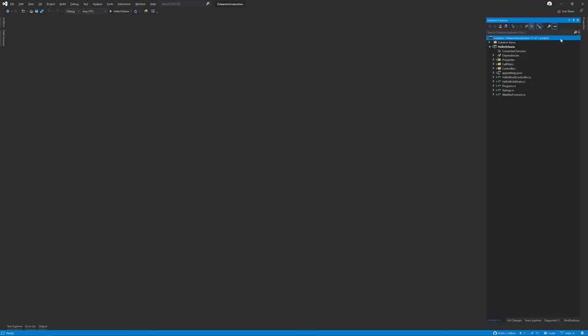So what are stateless workers? A stateless worker grain is a special type of grain that can automatically scale up and down based on the loading system.